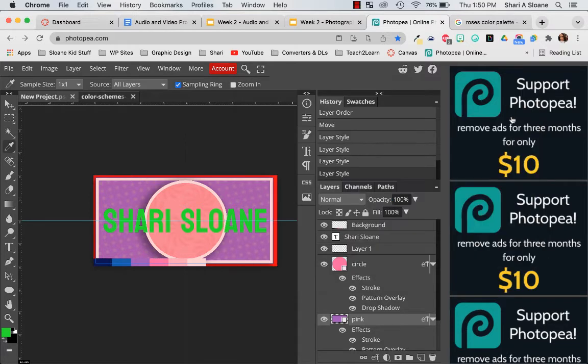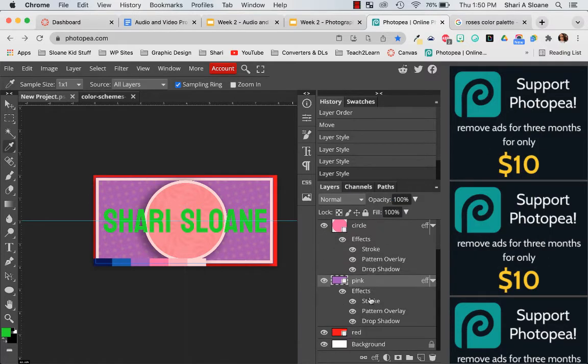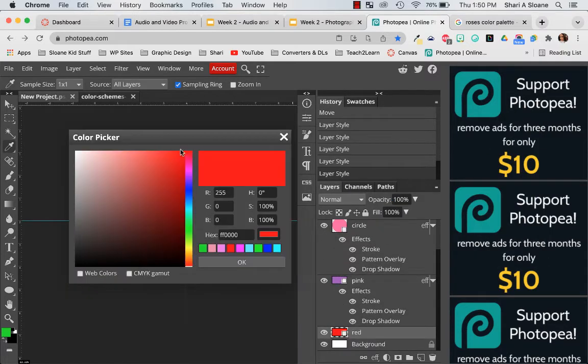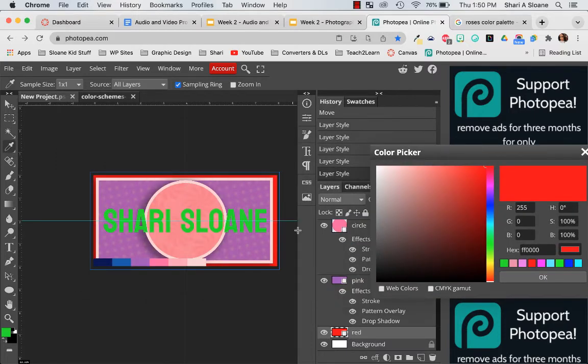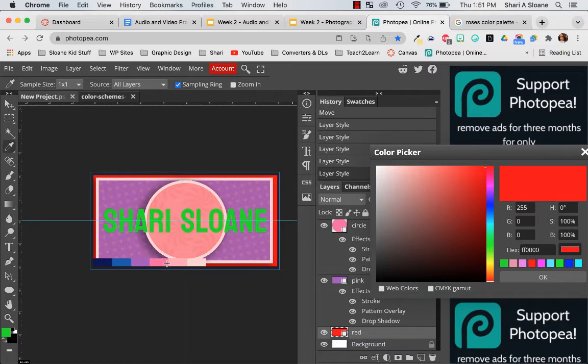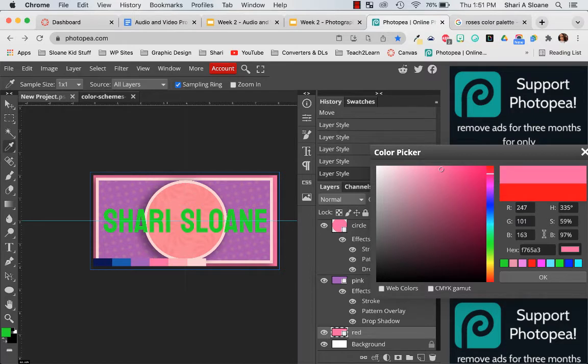And now I'm going to edit that red rectangle on the back. And I'm going to choose for that, I'm going to choose this dark pink. Press ok.